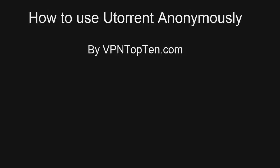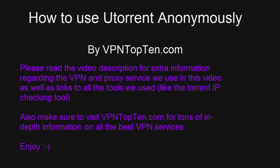Welcome to another edition of VPN Test Drive, brought to you by VPNTop10.com. Today we're going to show you how to use uTorrent anonymously.